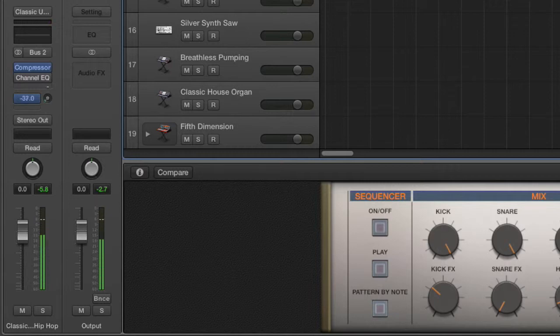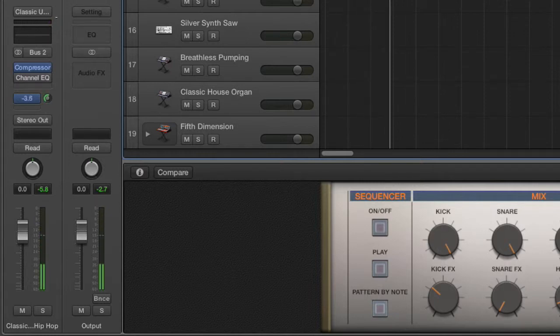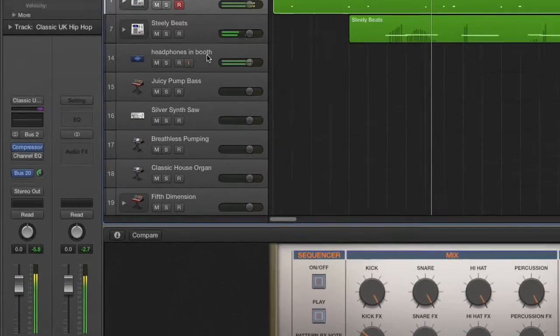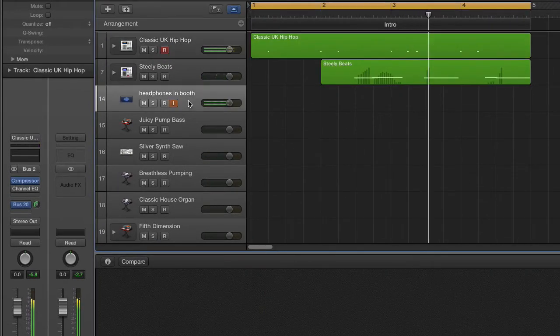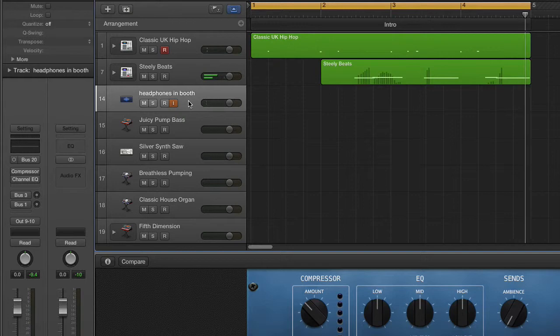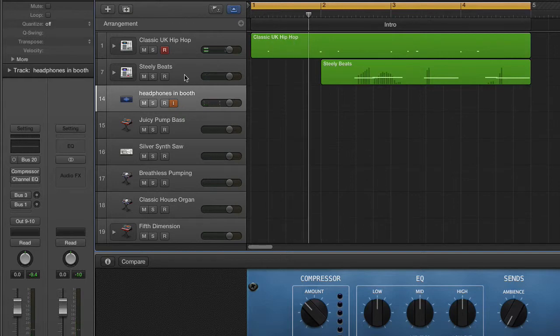And then you can just click and drag on this little knob, and it should allow you to raise the level. It's basically just sending a little bit of an audio feed over to your bus track. So if you click back on your bus track, you'll see that there's audio now going through that.